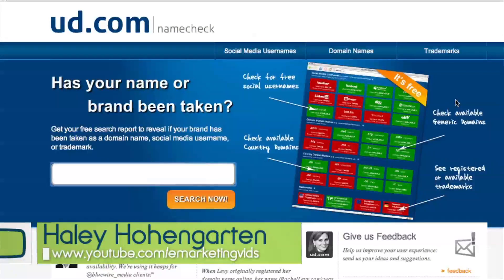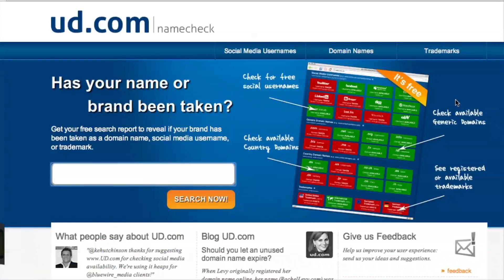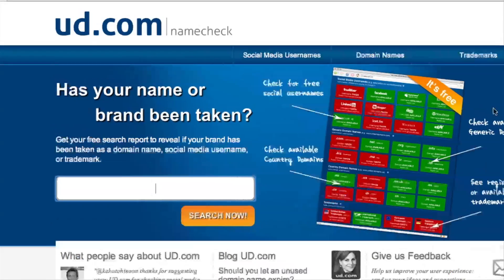Hey everyone, this is Haley with eMarketingVids, and I'm dropping in to bring you the first edition of Apps and Tools Thursdays. Here at Traffic Geyser, whenever we need to lock down domain names and social media usernames, we use this awesome tool.